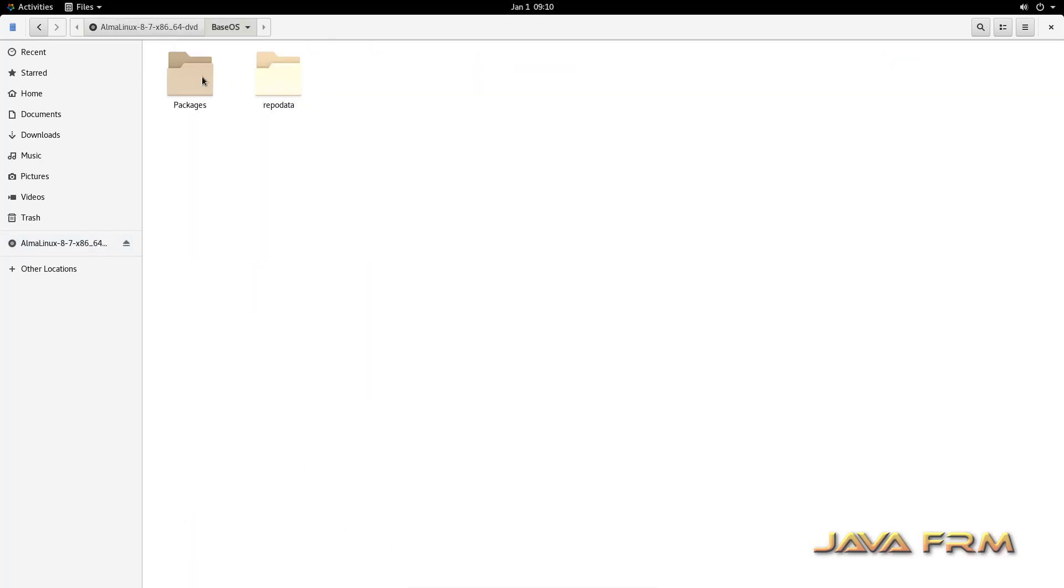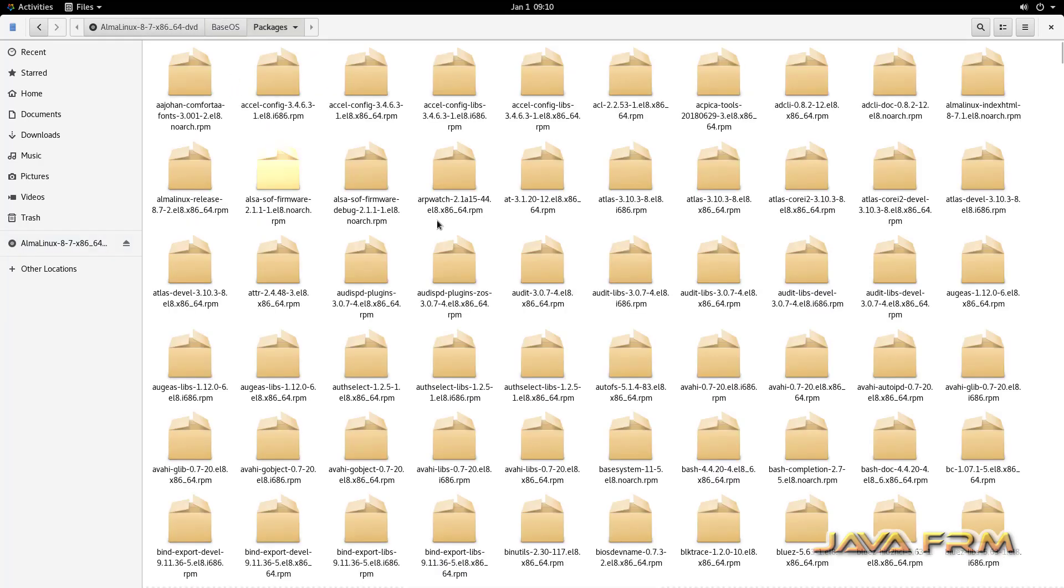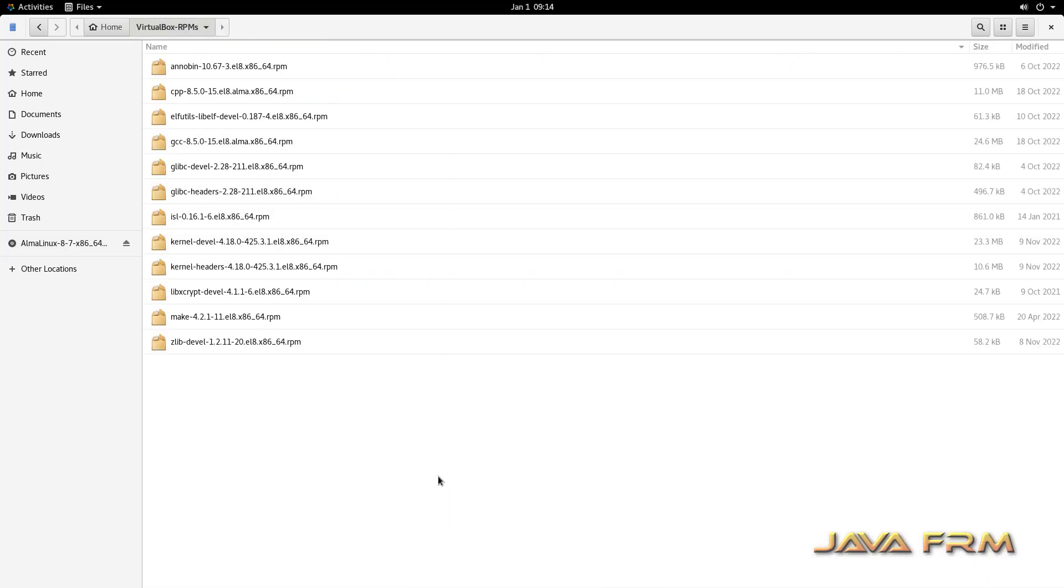In AppStream and BaseOS directories, all the RPMs are available in AppStream and BaseOS directories of the DVD. These are the RPMs required for VirtualBox Guest Additions installation.